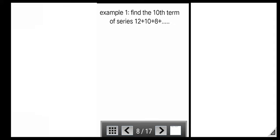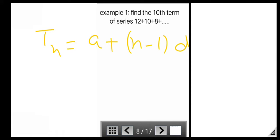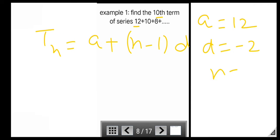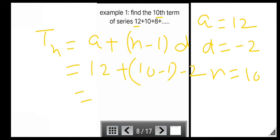Let us solve some examples related to A.P. First example: Find the 10th term of the series. Using t_n = a + (n − 1)d, here a = 12 and d = −2. Putting n = 10: t_10 = 12 + (10 − 1)(−2) = 12 − 18 = −6. So the 10th term is −6.